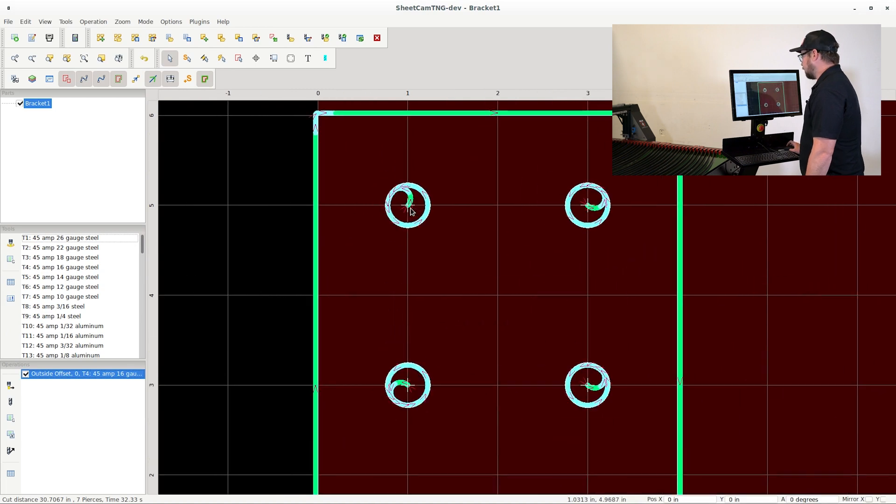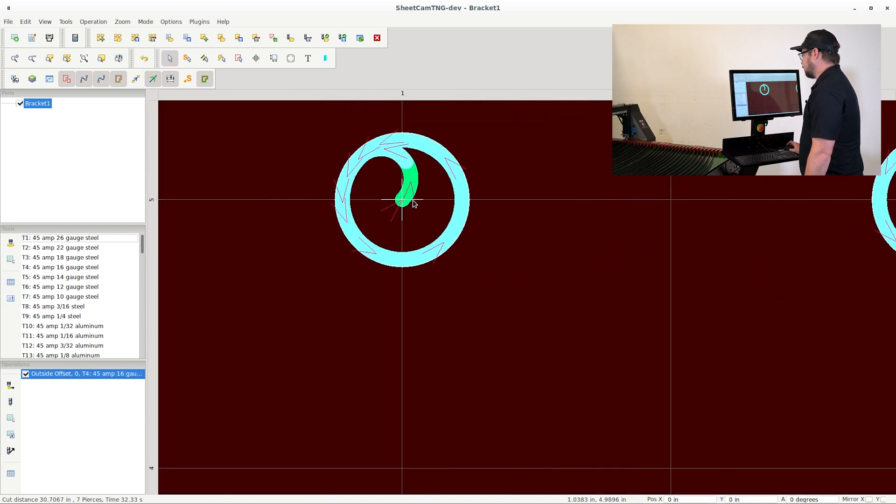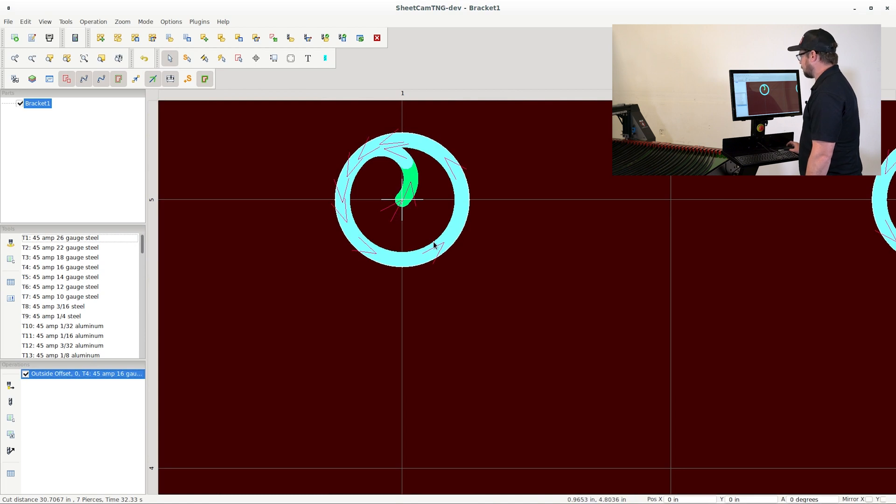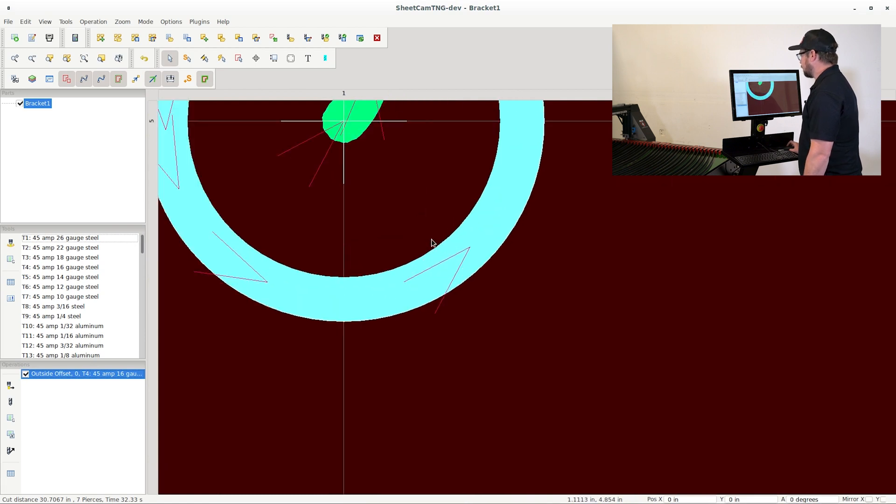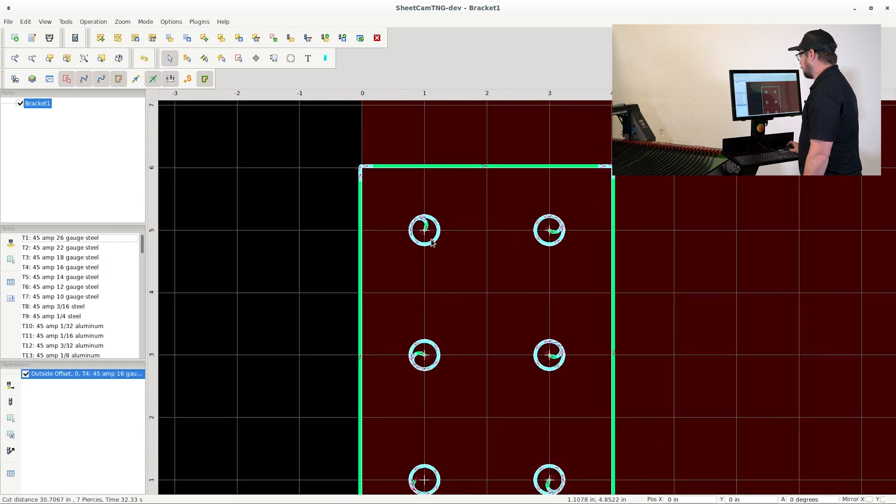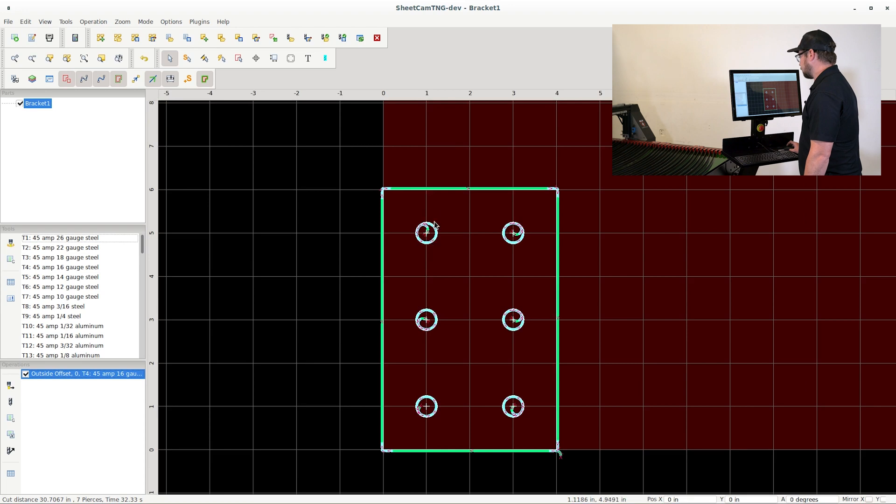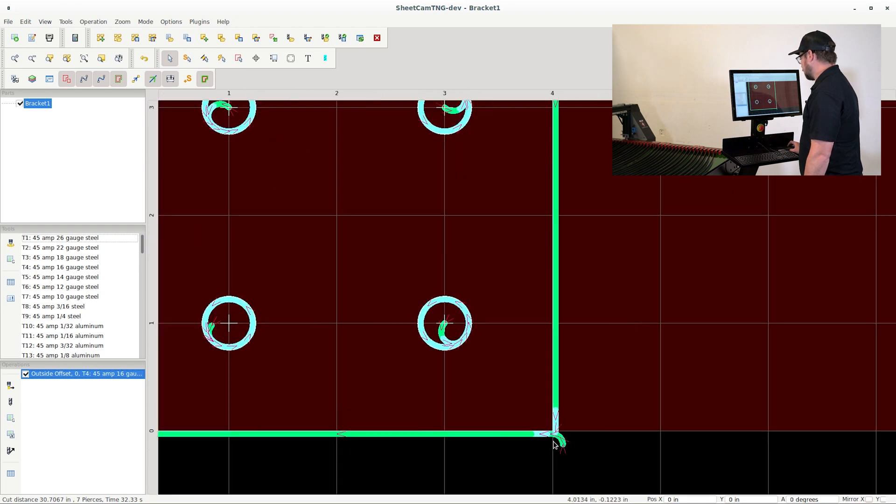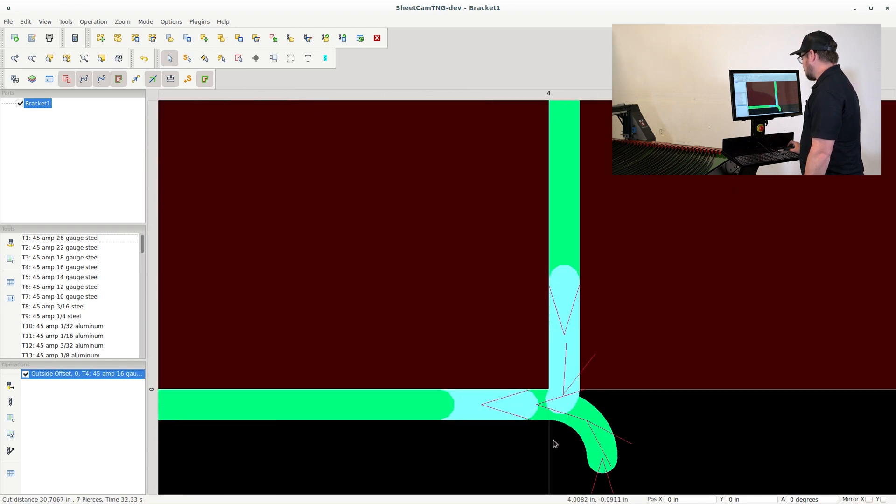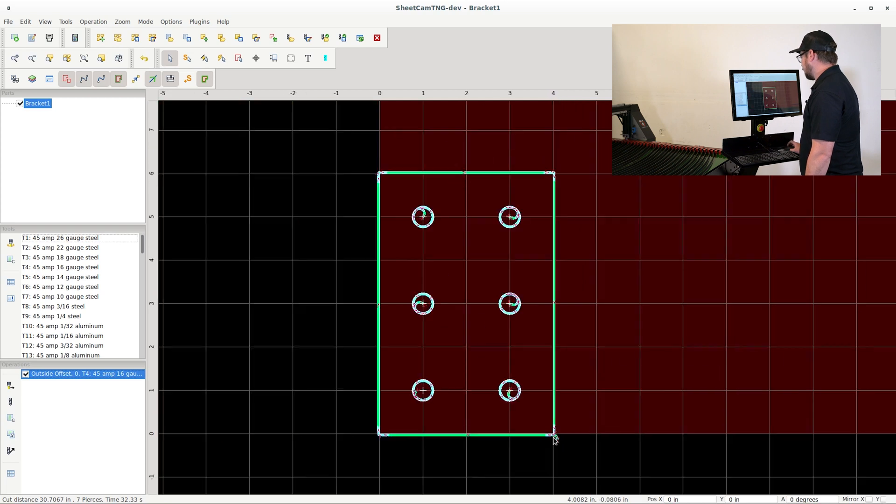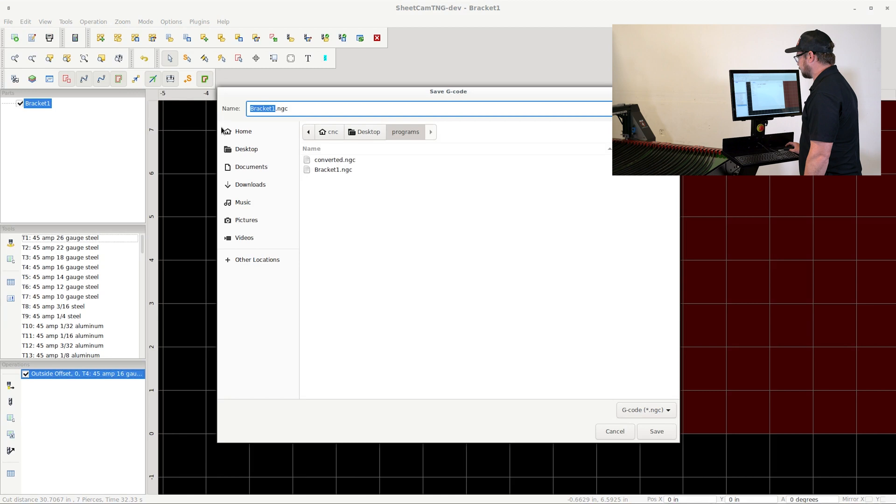At this point, you can go ahead and see the lead ins if you zoom in. And you can also see the direction of the path. This part looks pretty good so far. We can see that the cut path is fully defined. And we're ready to go ahead and hit file, run post processor.